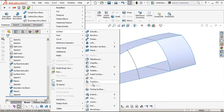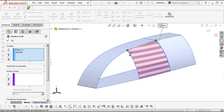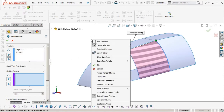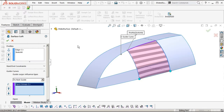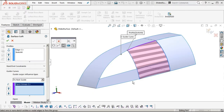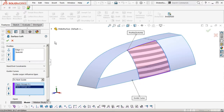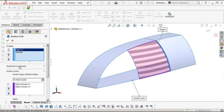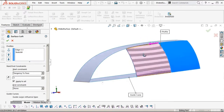We'll use a loft — sometimes boundary surfaces can give a bit of a wrinkly result. Select the other edges using the selection manager, and pin an endpoint to a cross curve. We want tangency to face on the one edge, then hit okay.